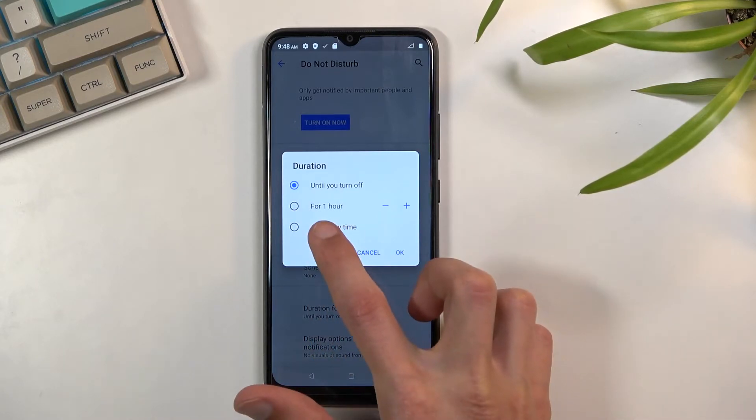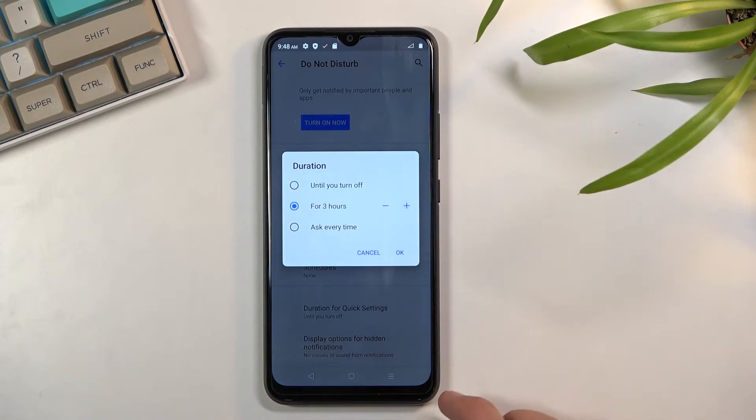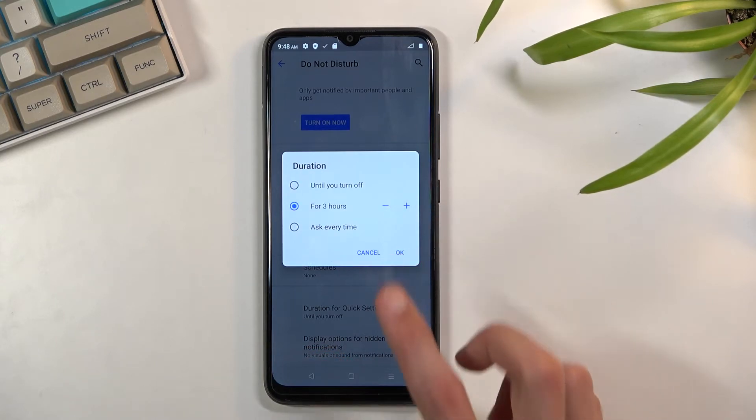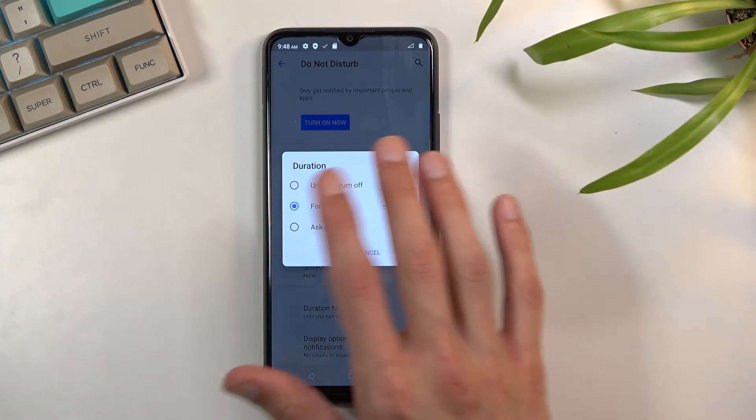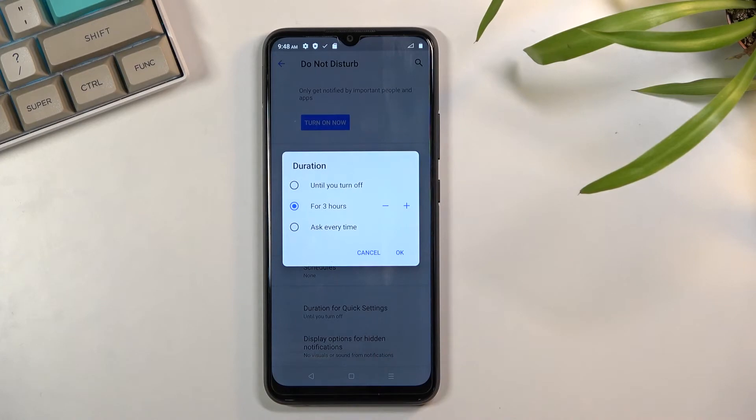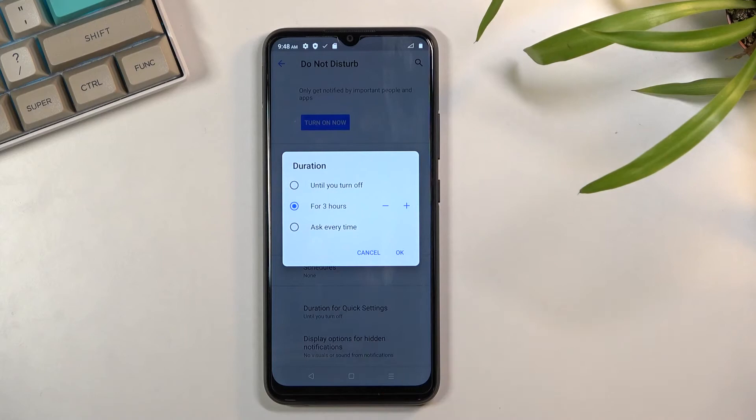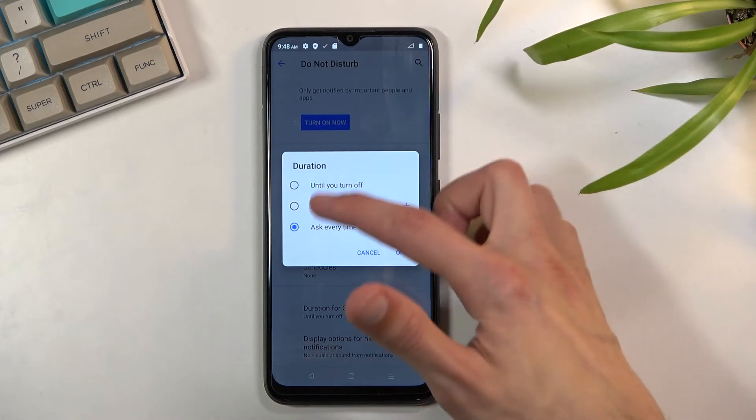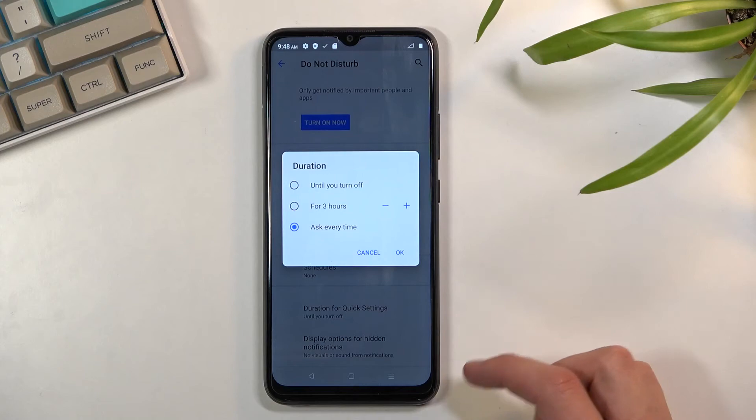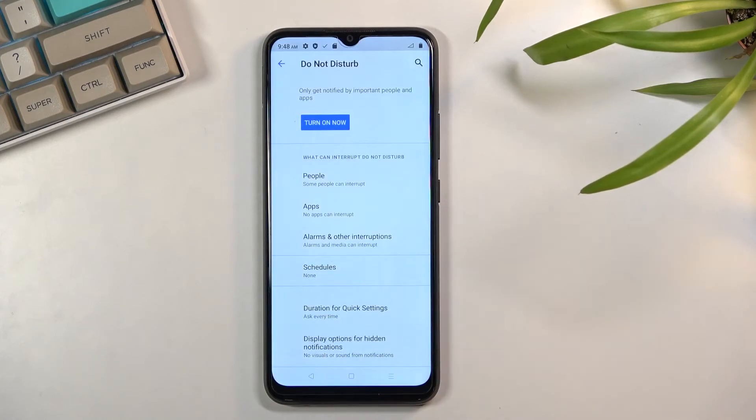If you choose this option right here and you set it up, as an example as it is right now, and you tap on the toggle, it will always turn on for three hours and it will not give you the option to change it unless you go into the settings. Ask every time will bring this window and also allow you to change the amount of hours.